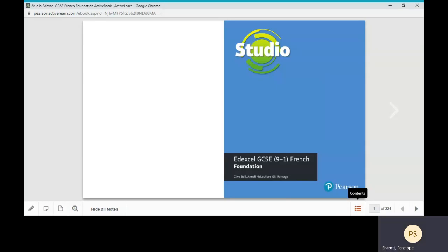The structure of all the books is the same. I'm going to talk you through Studio for Foundation Edexcel as an example. I'm going to refer to the chapters in the book as modules and the spreads within them as units.